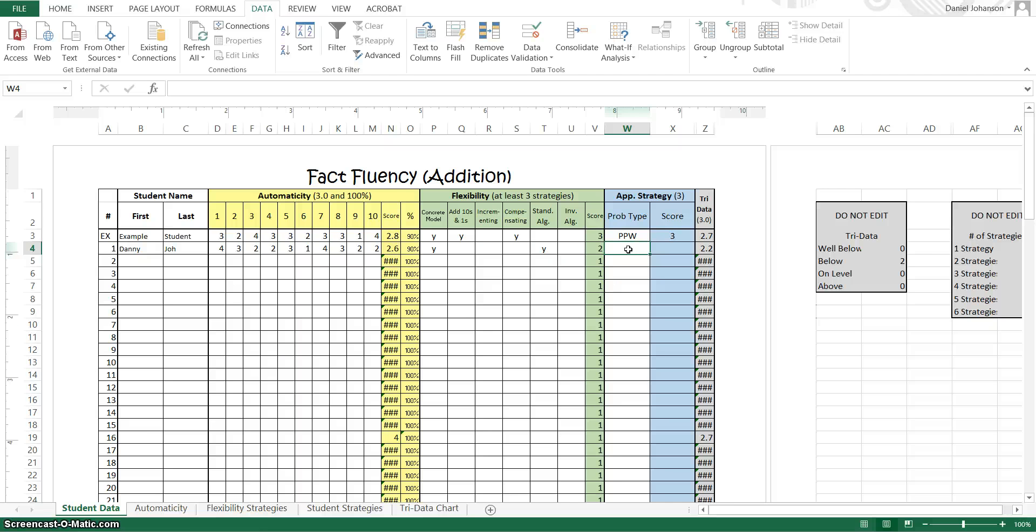But if the student did get the appropriate strategy question, first you're going to tell which question you gave them. There were the 3. So the join, there was the part, part, whole, and then there was the comparison. So let's say that Danny Joe got the join question.